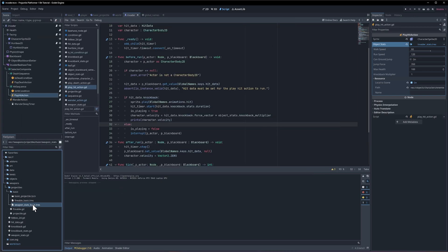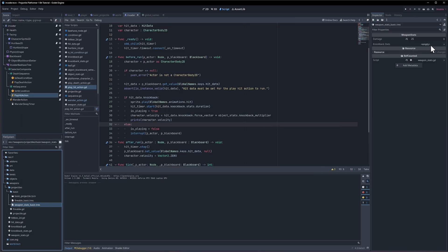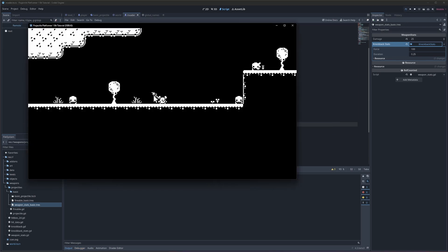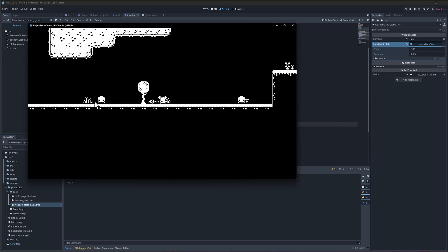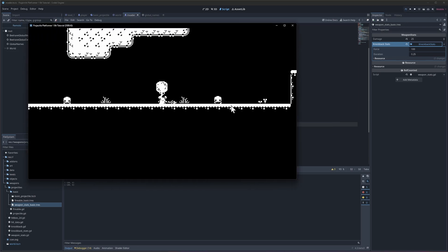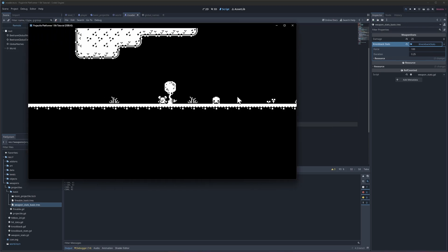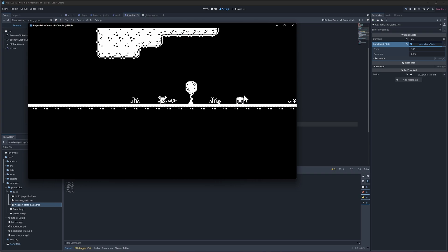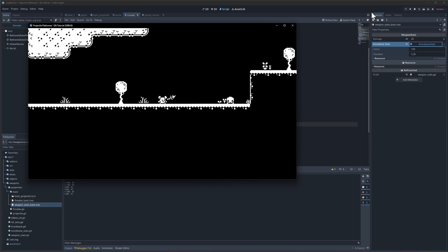So if we add in knockback stats now and we hit play then they're going to set the velocity to the knockback speed. All right. All right. Yeah, okay. That's looking more correct now.